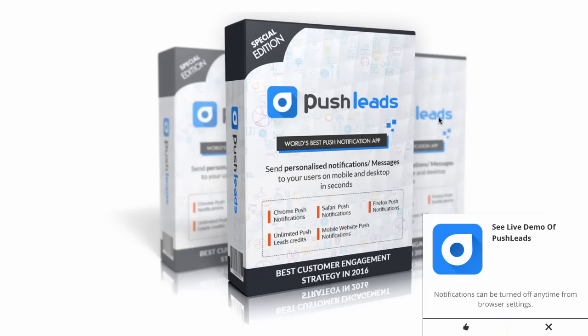Hey, it's Sam back here, and welcome to this bonus page for Push Leads. I'm excited today to introduce you to Push Leads.